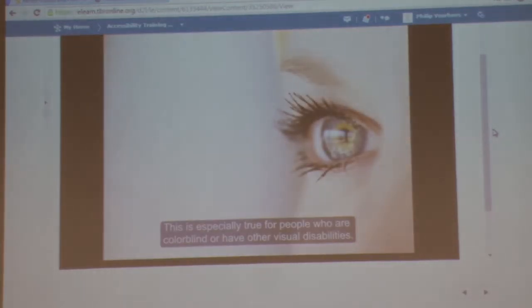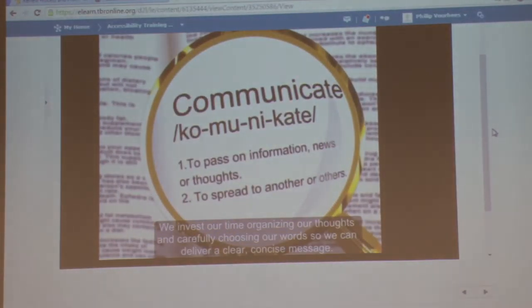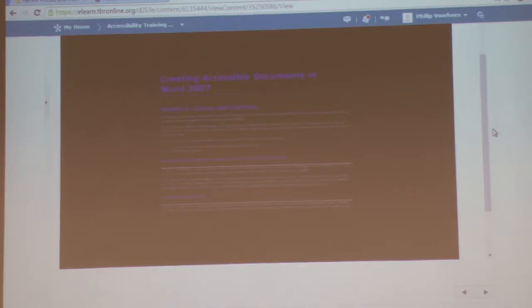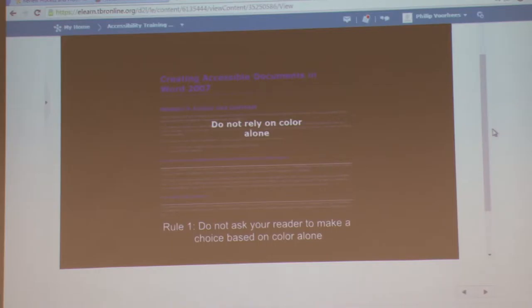Appropriate colors and contrast are necessary for people to see our words and understand their meaning. This is especially true for people who are colorblind or have other visual disabilities. We create documents to communicate — we invest our time organizing our thoughts and carefully choosing our words so we can deliver a clear, concise message. If we then put it all down in a way people cannot read or understand, we have not done our best at communicating. There are two very simple rules when it comes to color and contrast in our documents. Rule one: do not ask your reader to make a choice based on color alone.